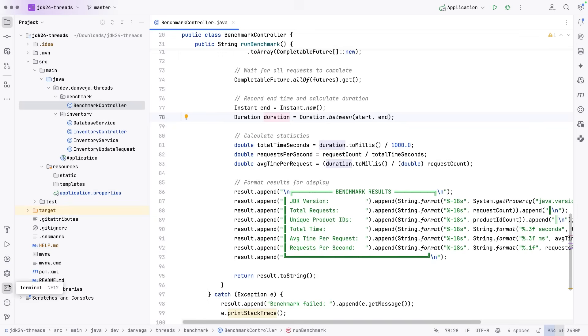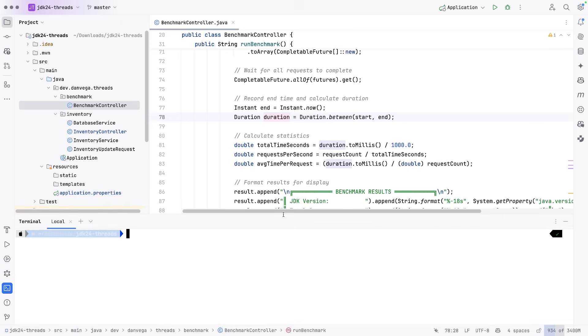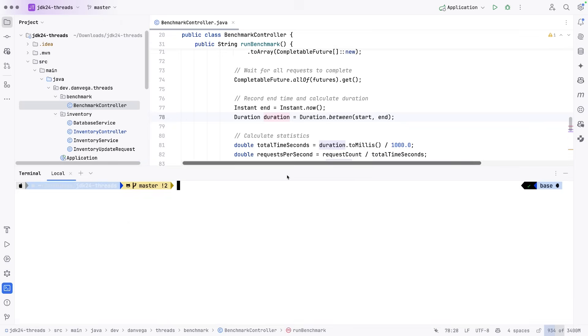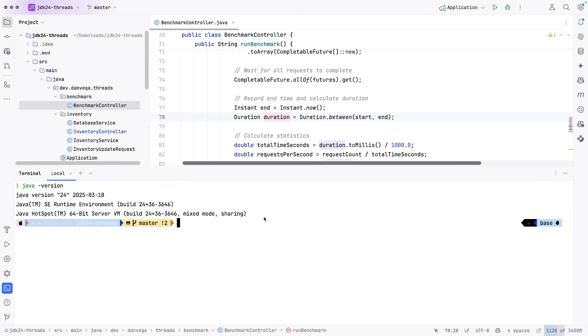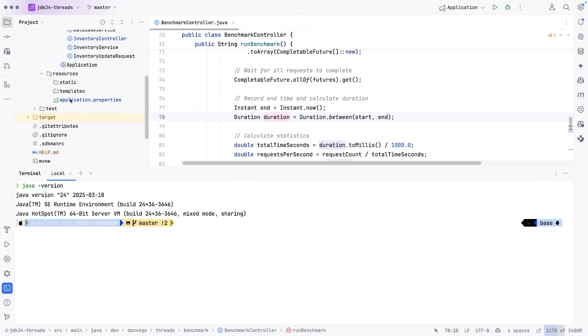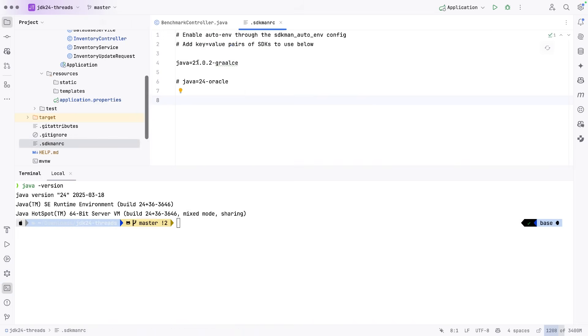So what we are going to do to make this work, I am going to open up a terminal here. So let's just see which version we are running. We are running 24. So we want to be on 21. If you are using SDK man to switch JDK versions, if you are not, I highly recommend it.